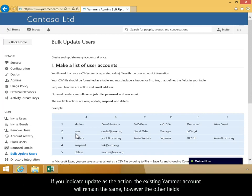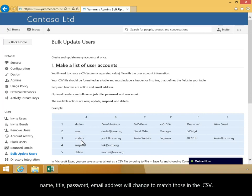If you indicate Update as the action, the existing Yammer account will remain the same, however, the other fields name, title, password, and email address will change to match those in the CSV.